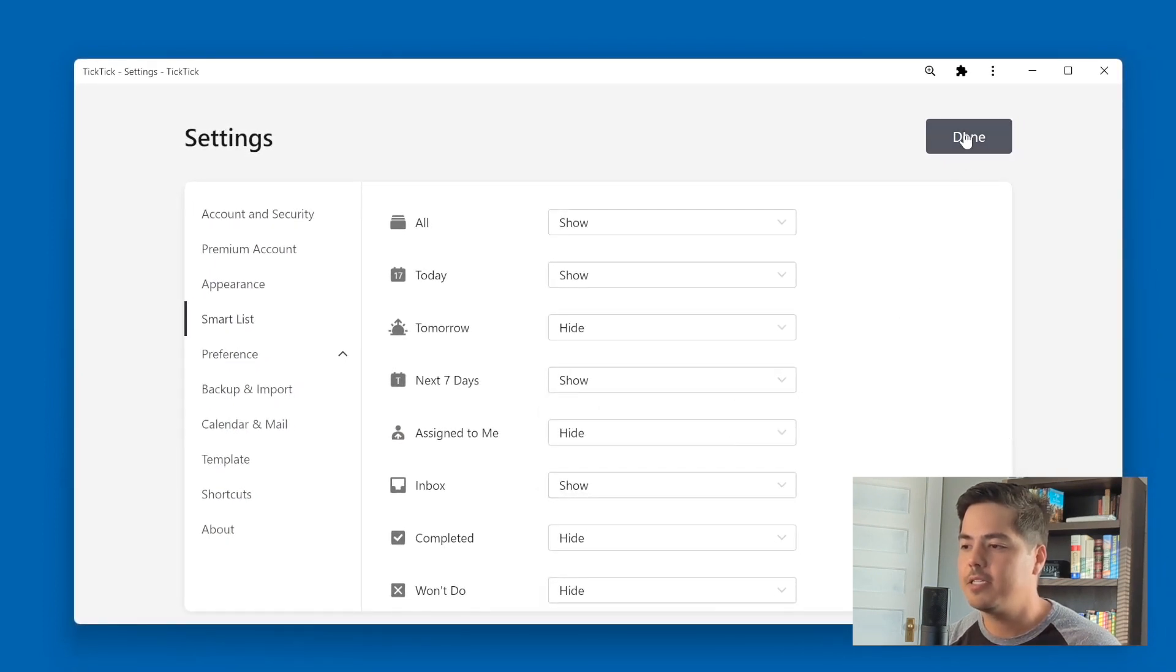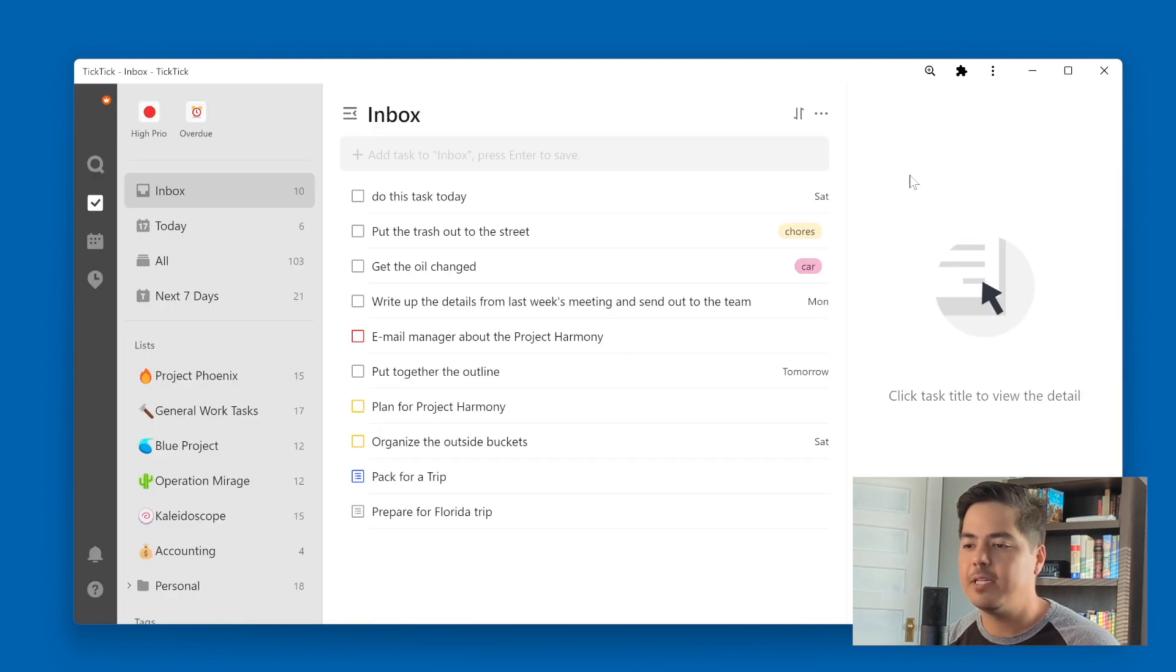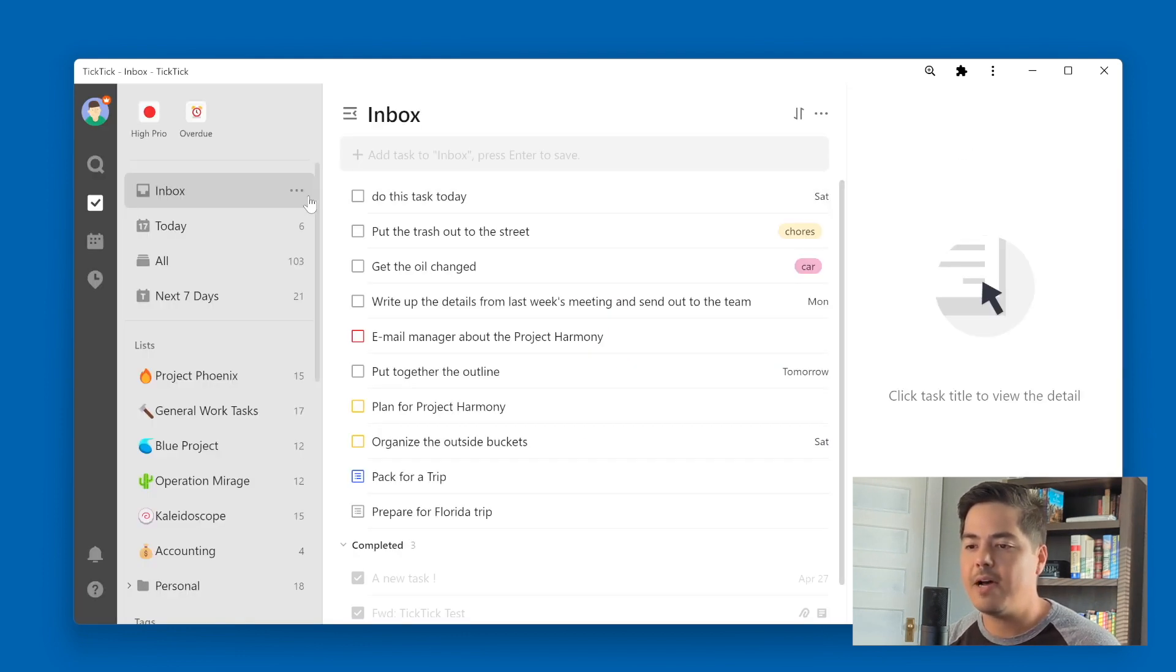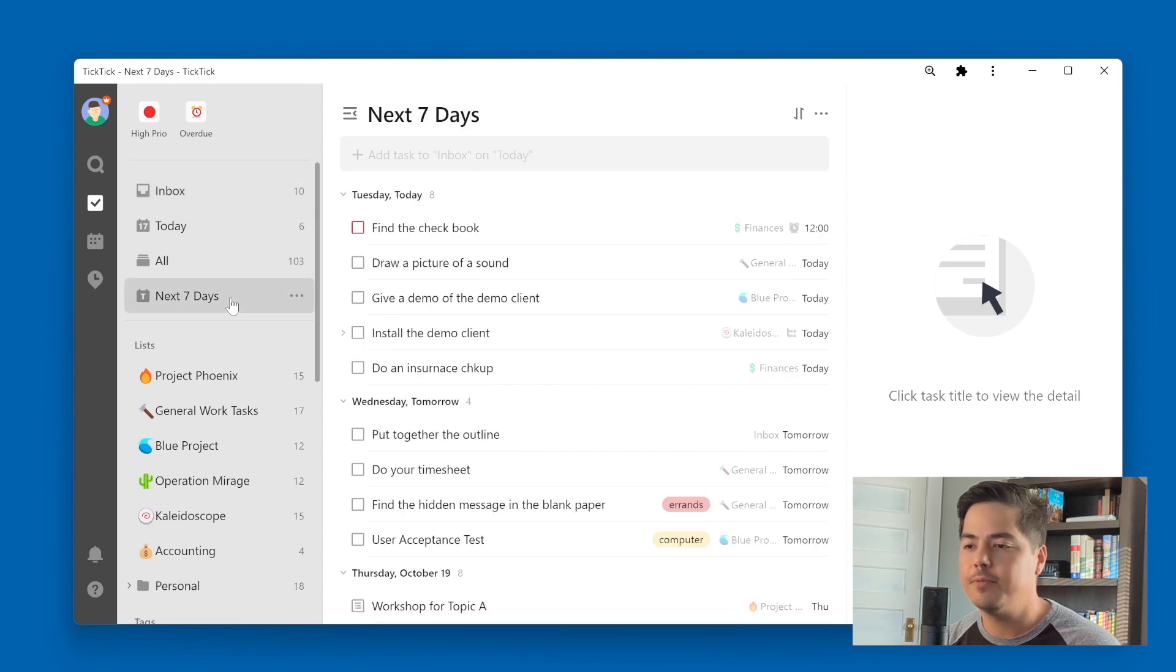All right, click done, TickTick reloads. And so now I have the next seven days list over here on the left side. So I'm going to go ahead and click on that to go into the next seven days view.